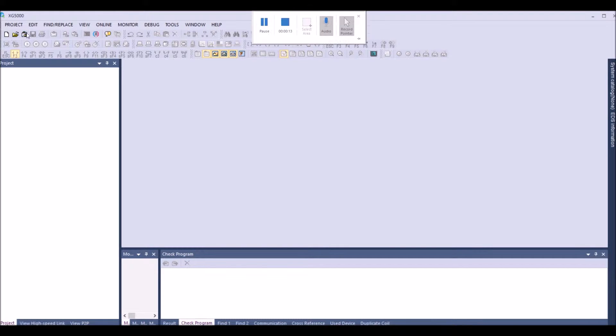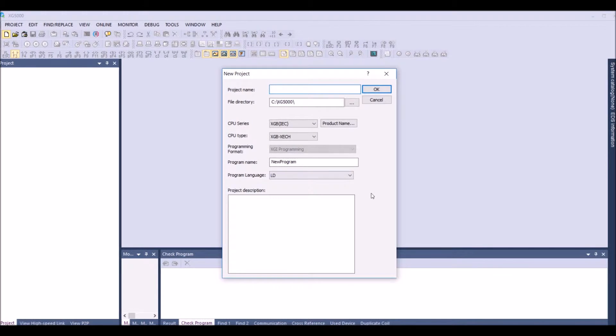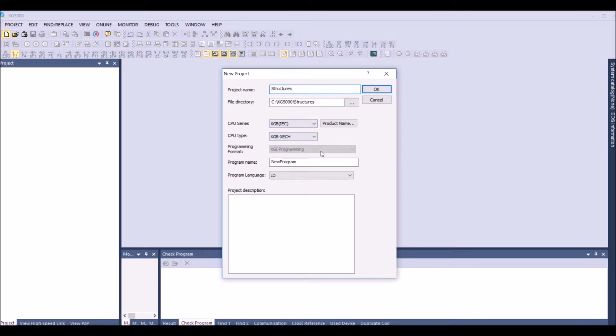First create a new project and name the project. Select the PLCs.